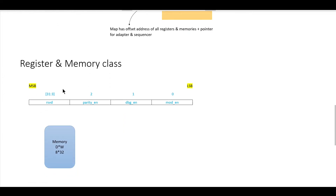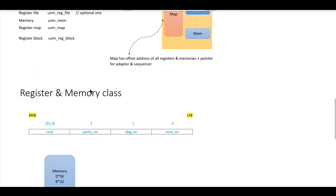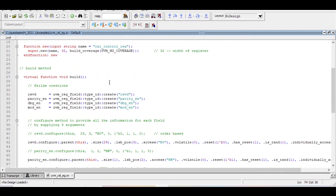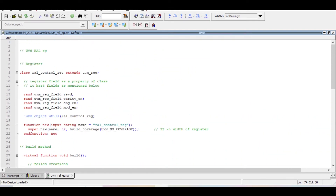Now we will try to understand how to define a register class and memory class. We are considering a register which has four fields and is 32-bit wide. We also consider a simple memory with a depth of 8 and width of 32. To define the register class: class your_own_register_name extending from UVM reg — this is the base class.